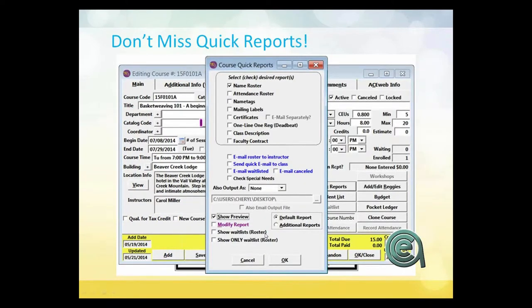Quick reports. Hopefully everybody who uses Course Manager knows and loves quick reports — basically allowing you to run a battery of reports right from the course screen.